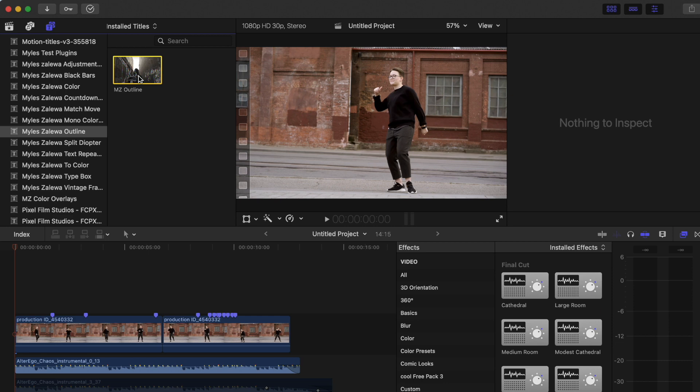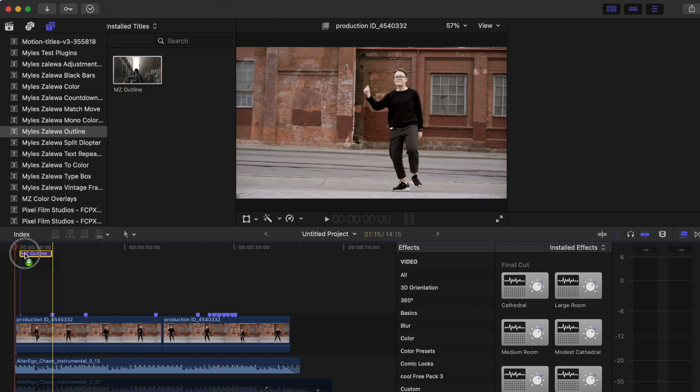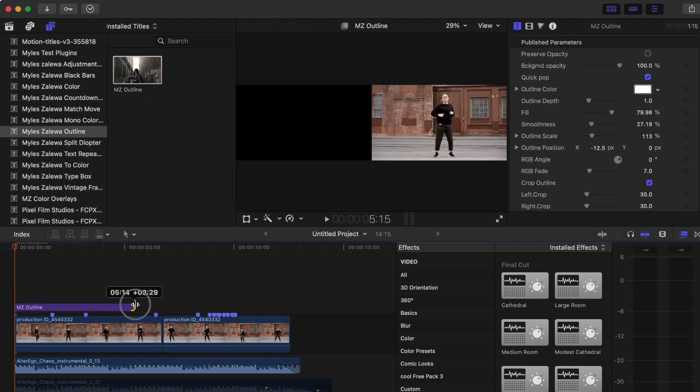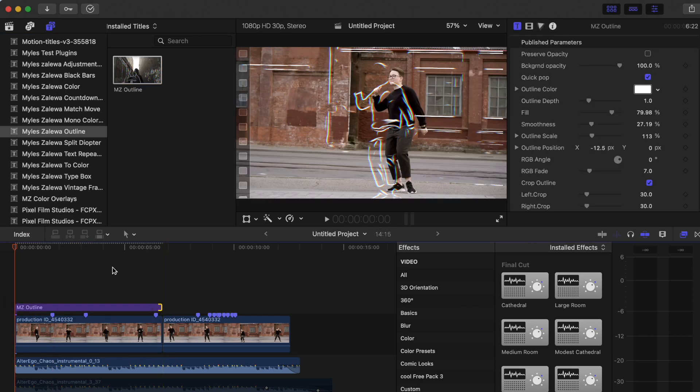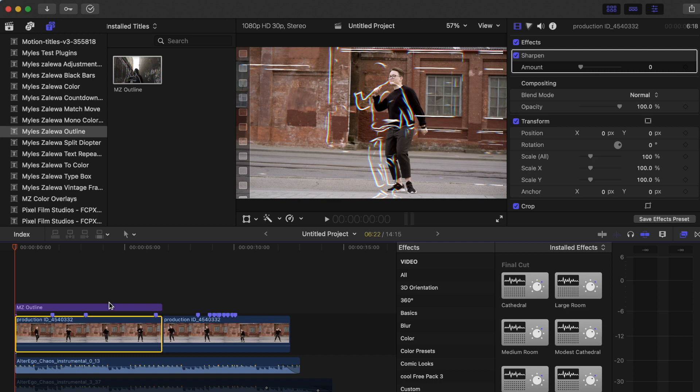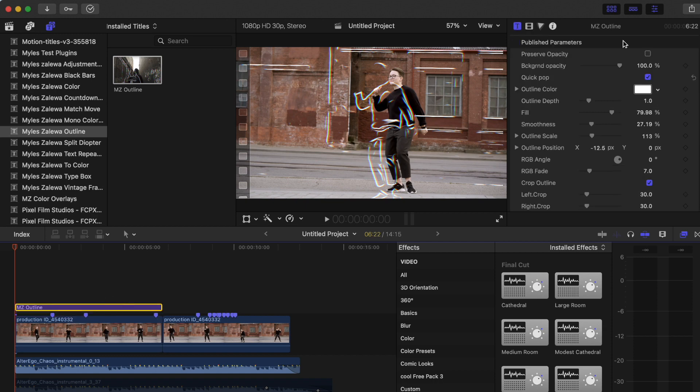Go ahead and drag and drop that onto your clip. Now this is gonna look different depending on your source clip, depending on your highlights and your shadows. This outline right here is actually going to look different. If you click on that outline, go to your inspector, you'll see there's tons of different parameters that you can adjust.